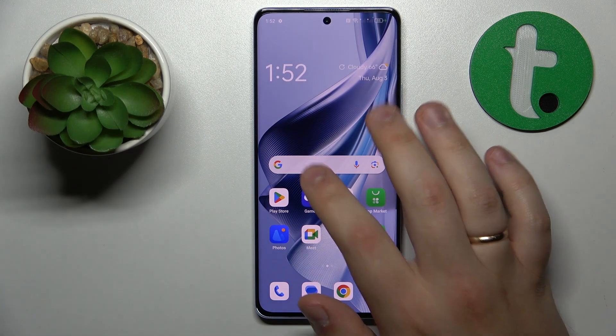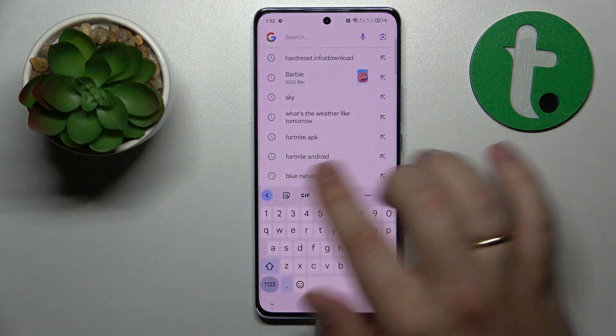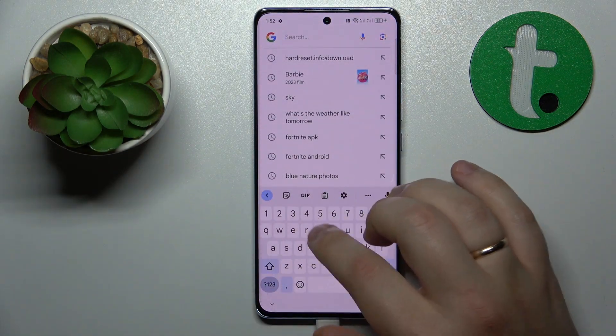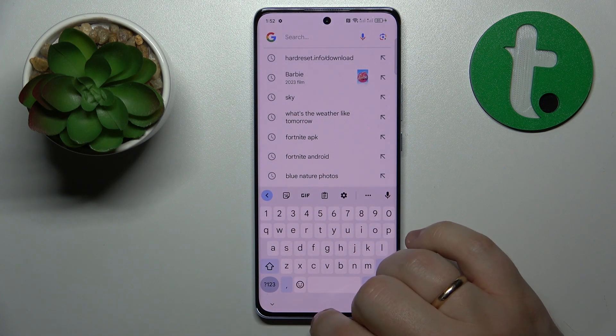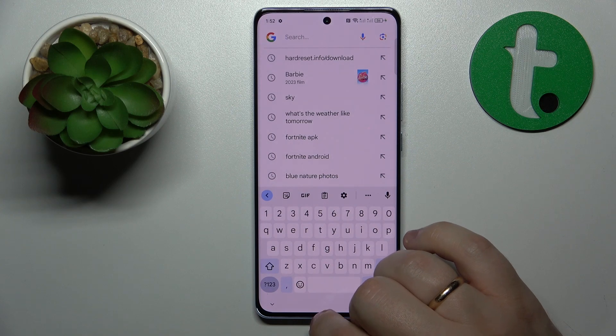And once I launch the keyboard again, you'll see that the separate number line above the keyboard characters was successfully activated.